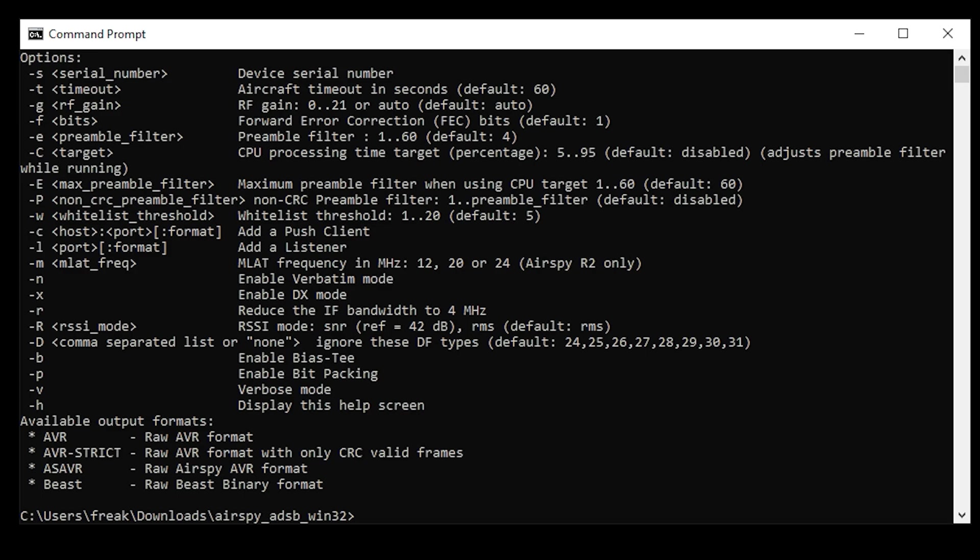Here you'll see a list of options which you can use to change how the application works. One of the notable options would be adding a -B to the application switches — the BIAS-T would then be enabled on your AirSpy SDR. This is important, especially if you're using an inline low noise amplifier that requires power, or if your ADSB antenna is active and requires power to fully operate. There's also an option to select a specific AirSpy product by serial number, which is very useful if you have more than one AirSpy product connected to the same computer.